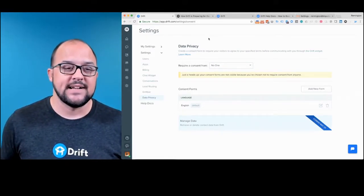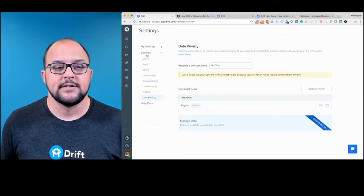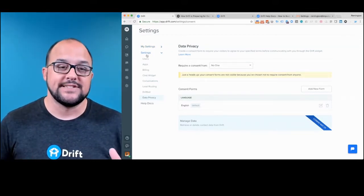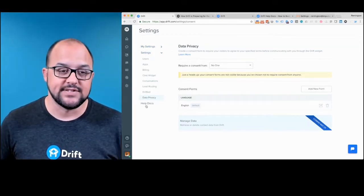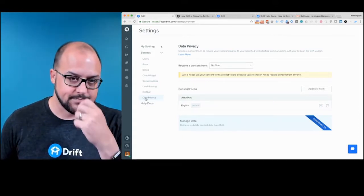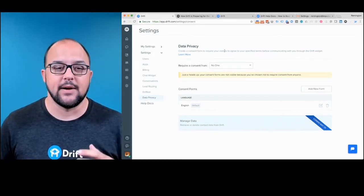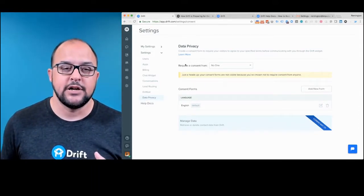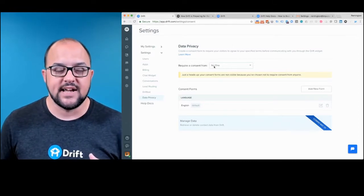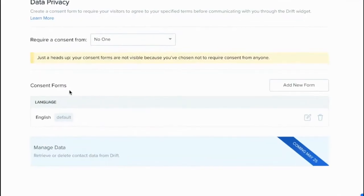Once you go to my settings, you're going to want to click settings, and then you'll jump into data privacy. You'll see that at the bottom of the list. Once you get into the data privacy screen, you'll notice that there's a required consent form, and then there's consent forms down below.